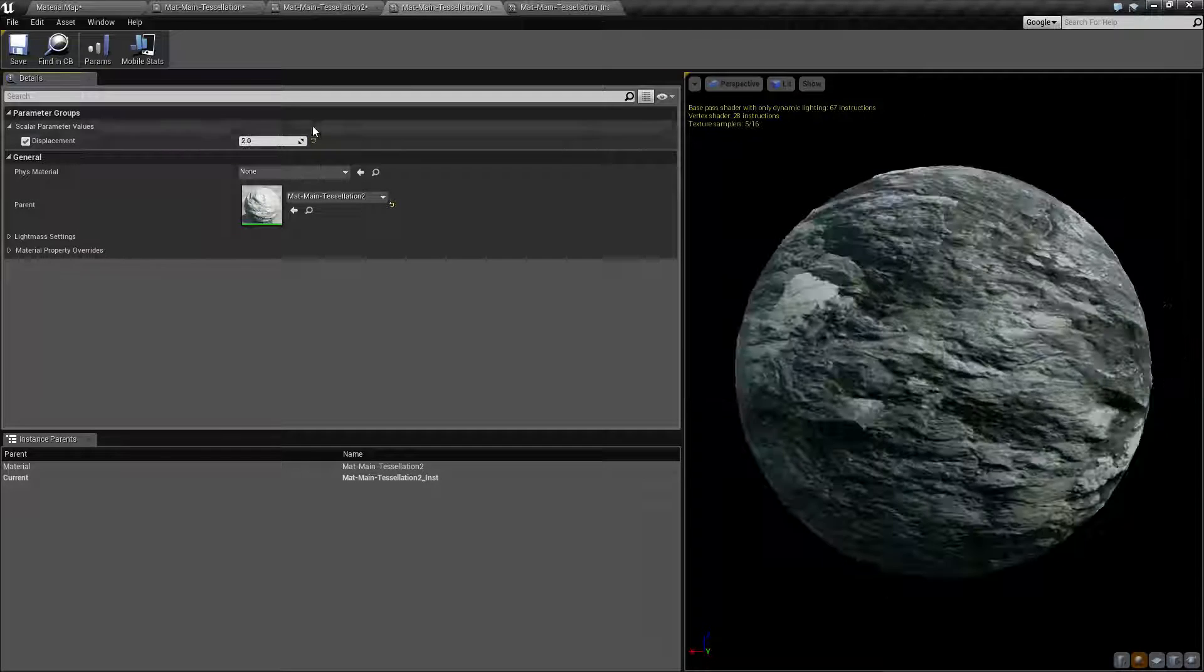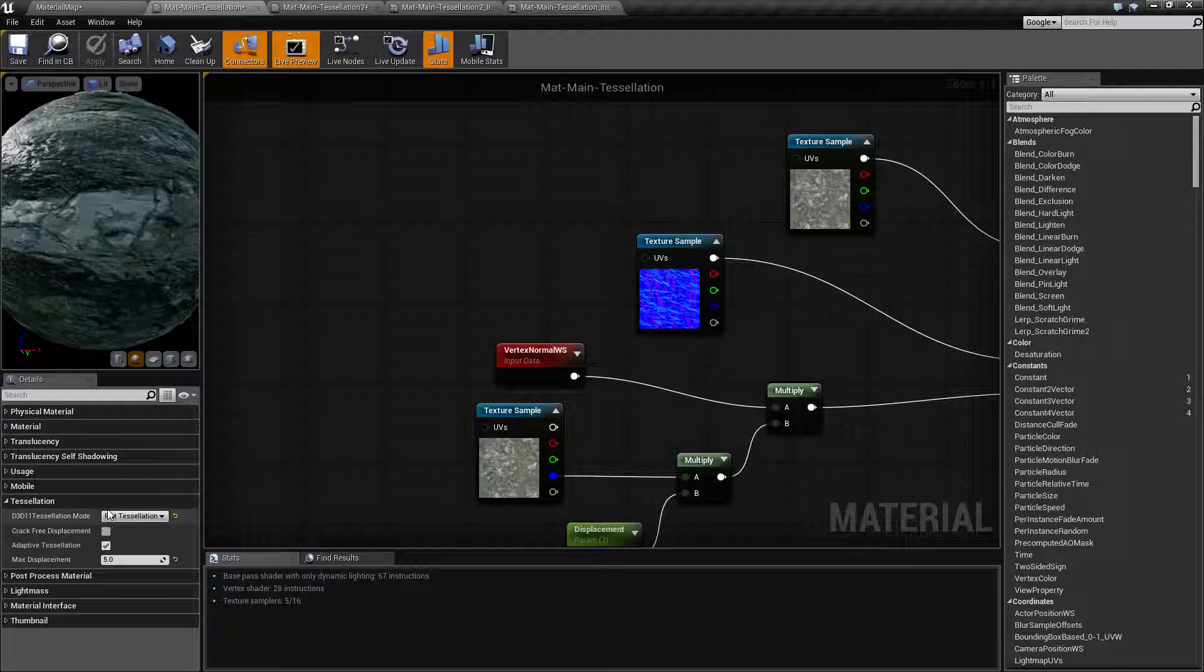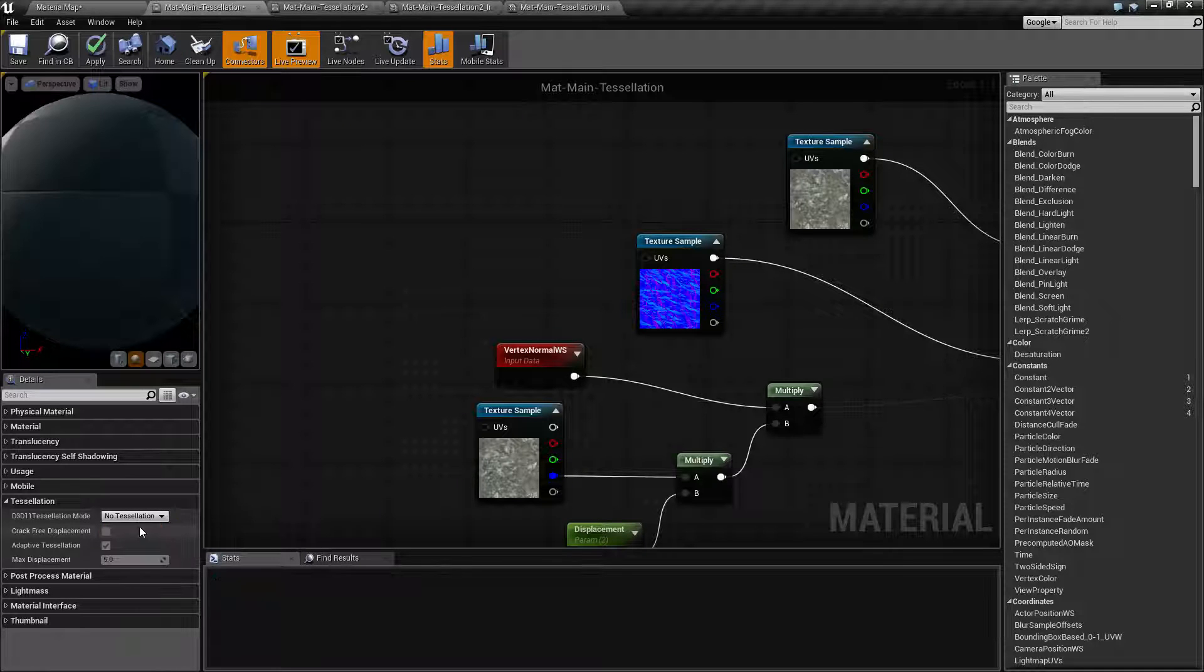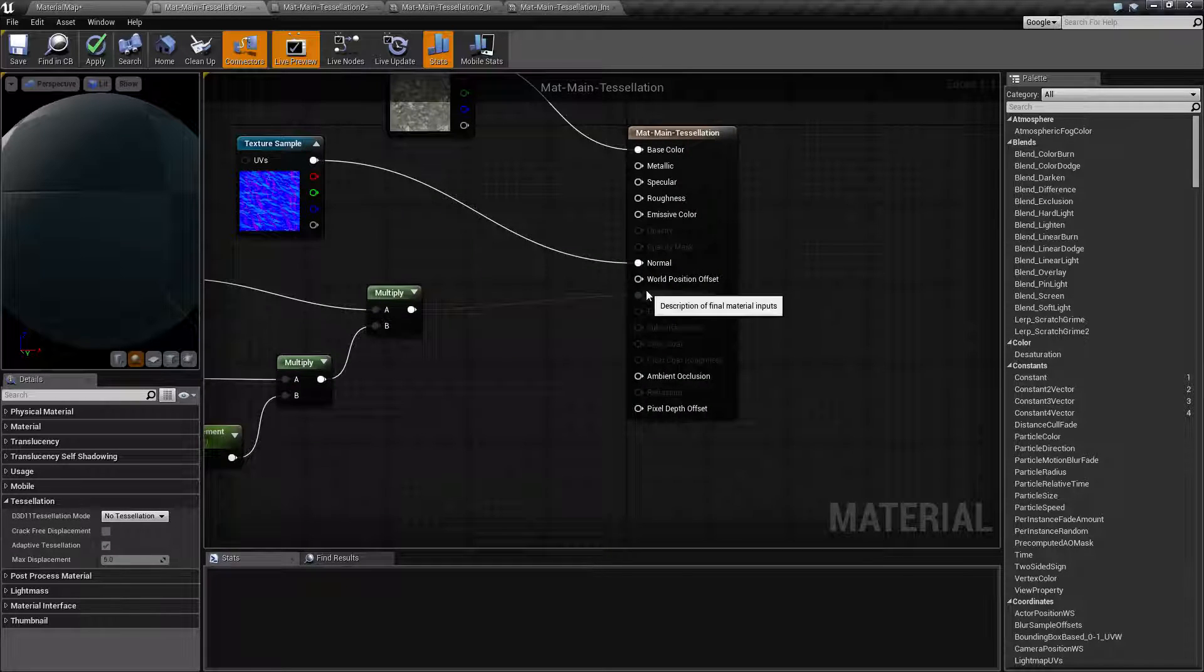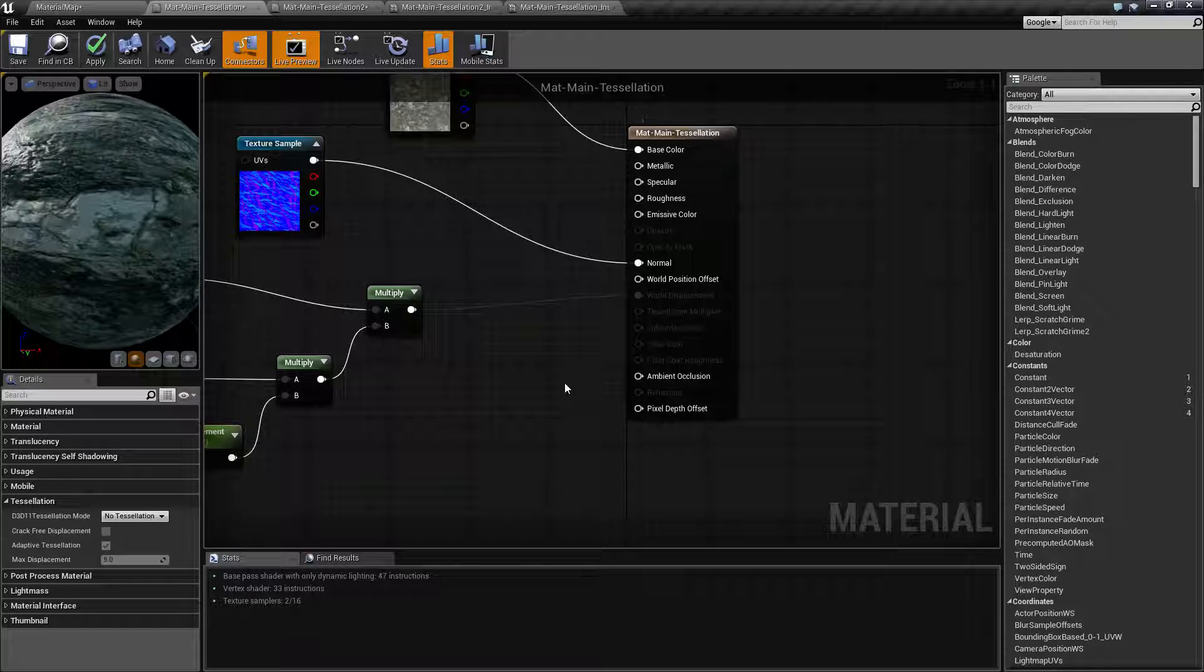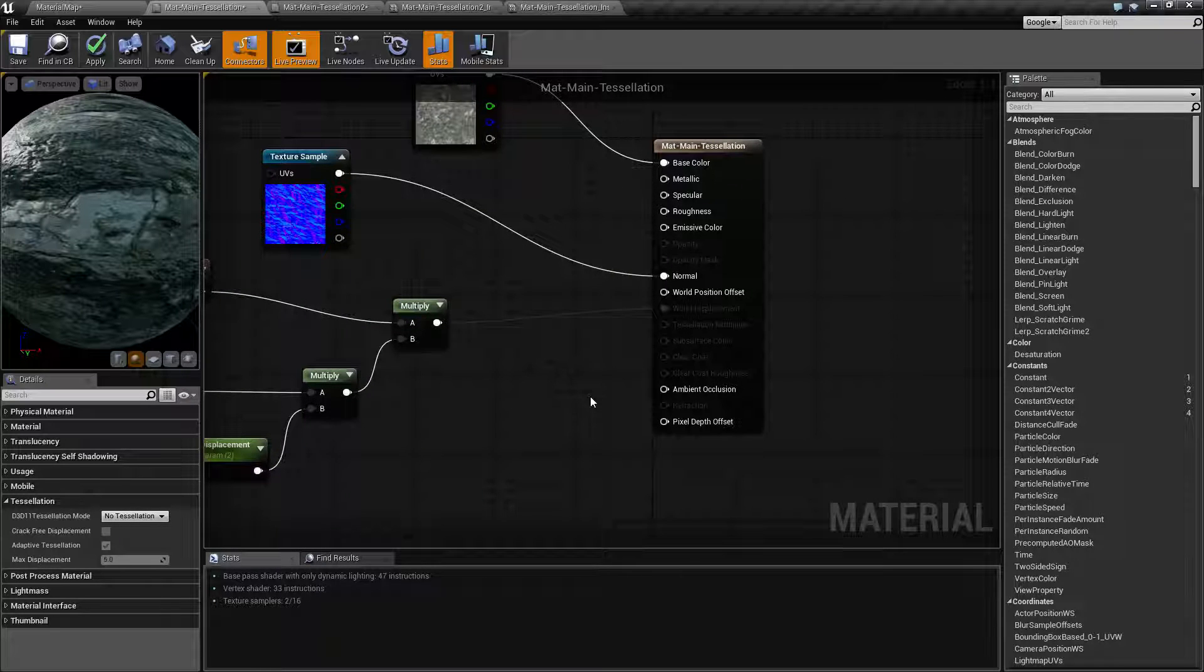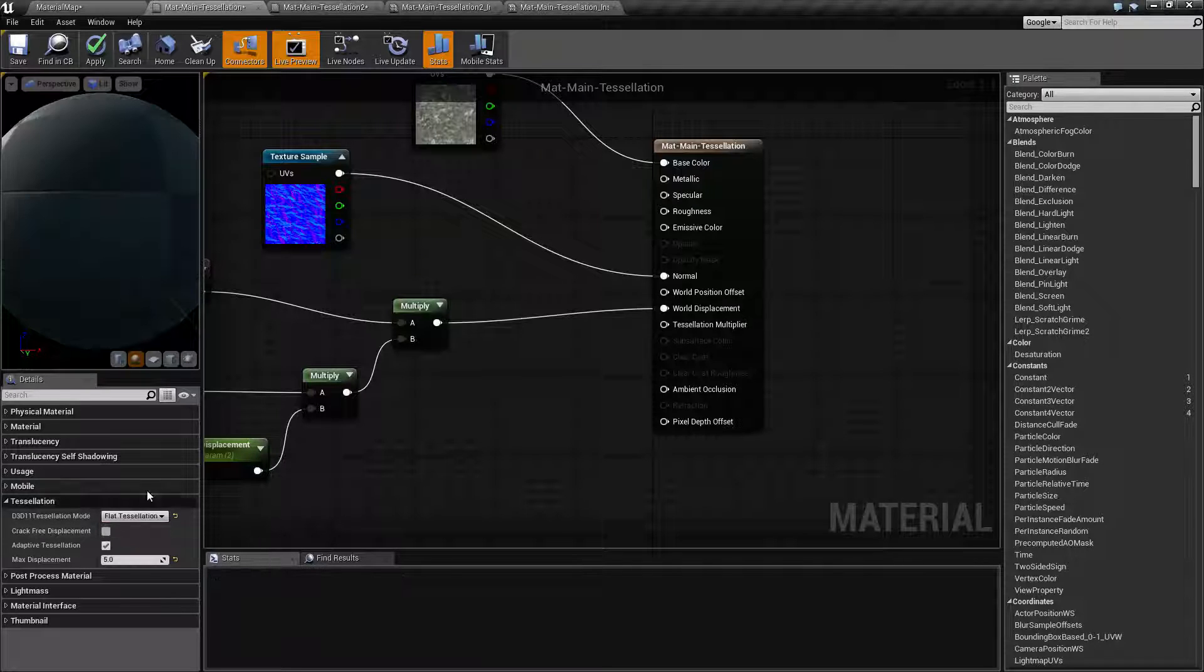So what are our options? Well, the first one we have is our tessellation mode. By default, tessellation has no tessellation turned on, and that will disable our tessellation inputs on our main material. Once we turn this on, we have two options: flat tessellation and PN triangles.